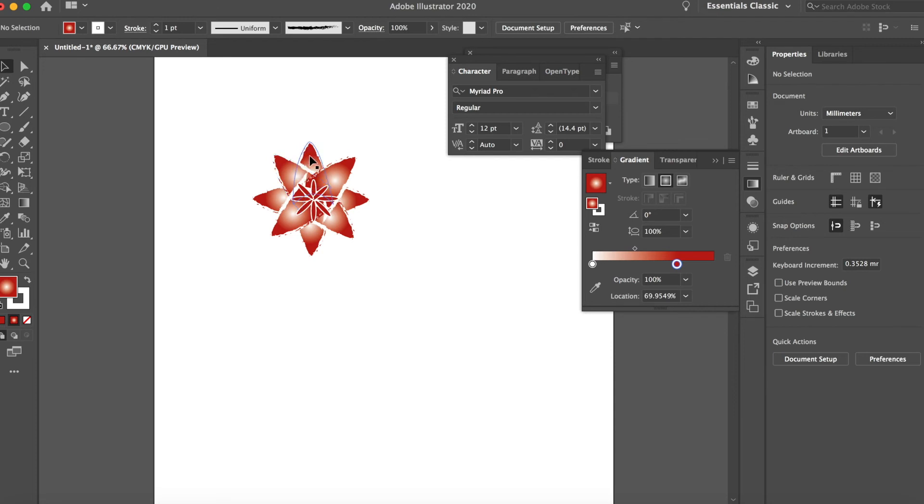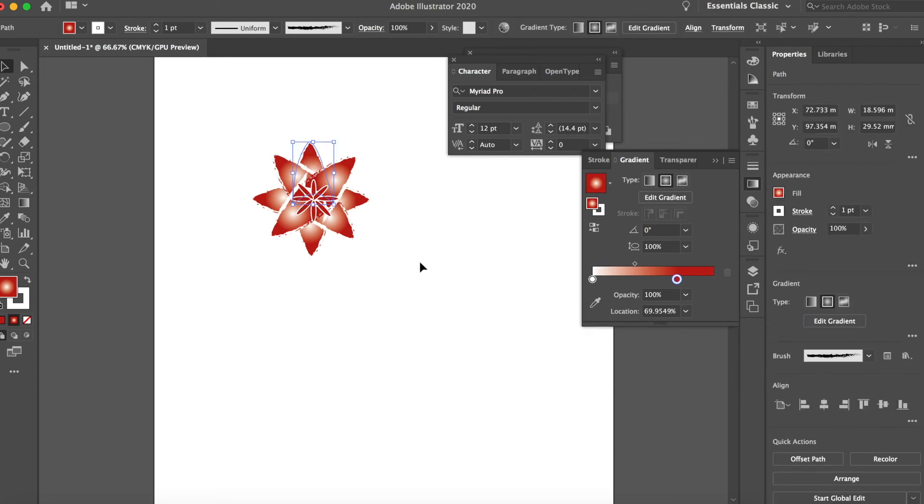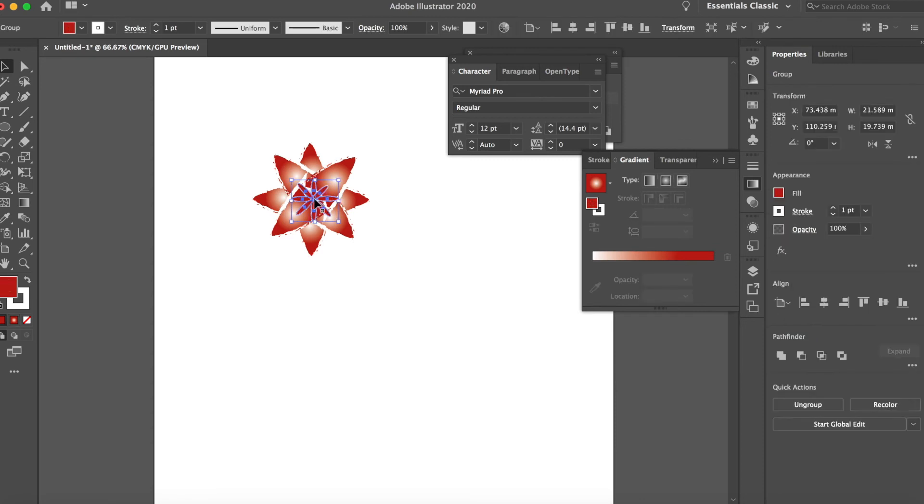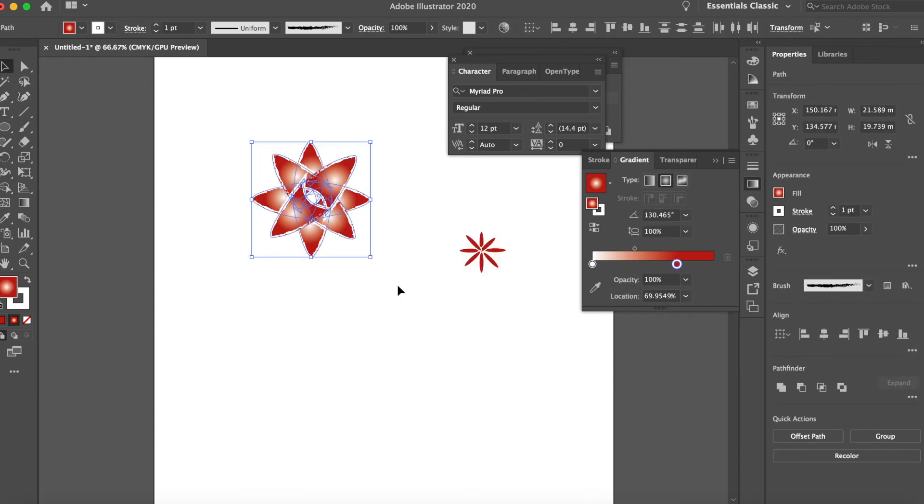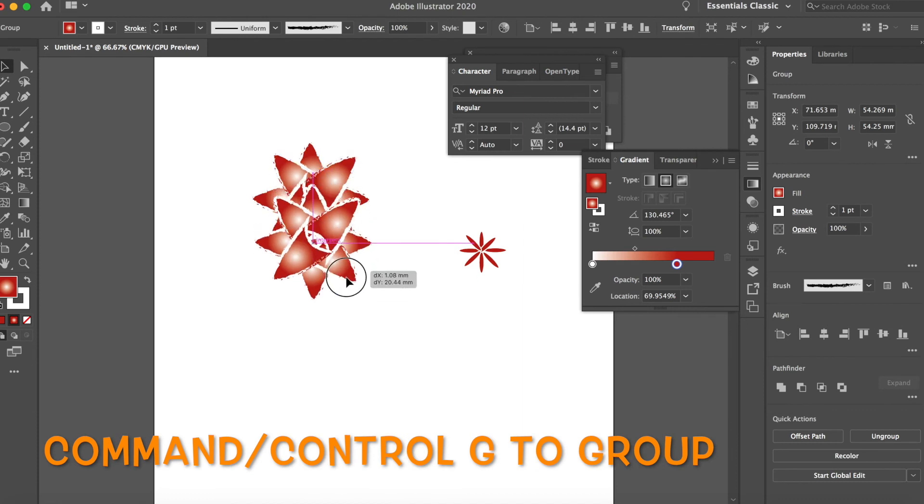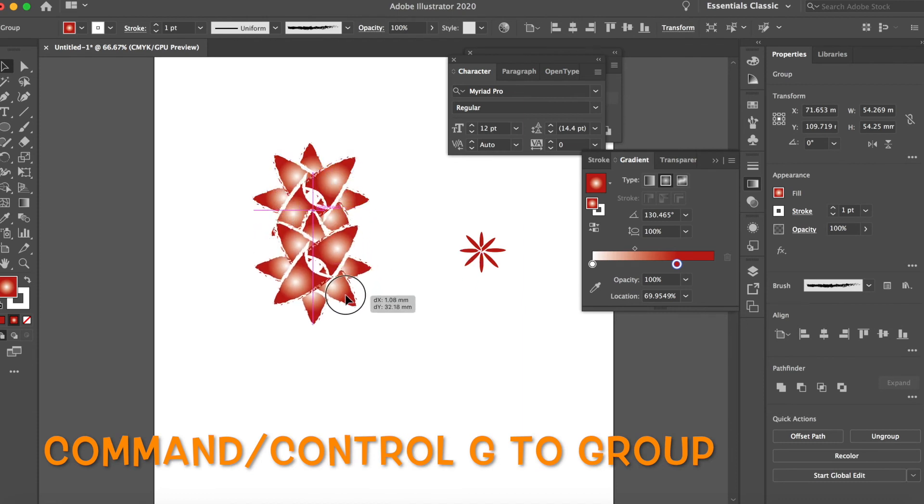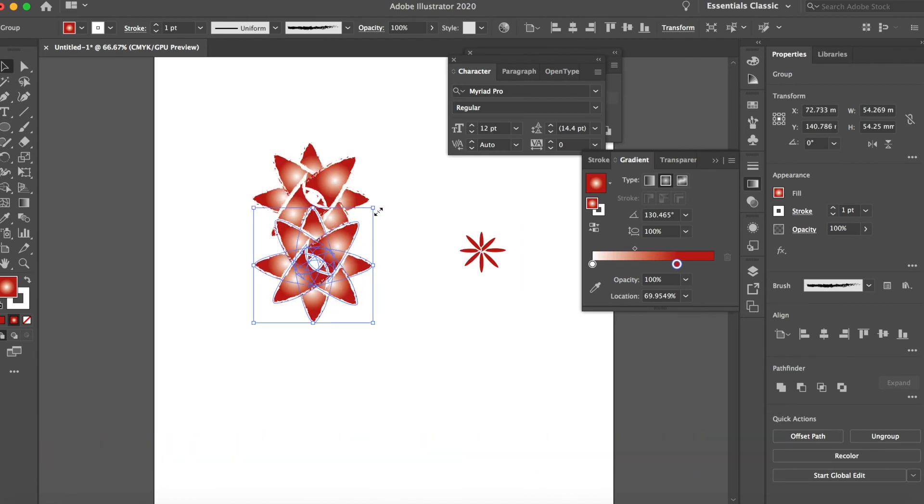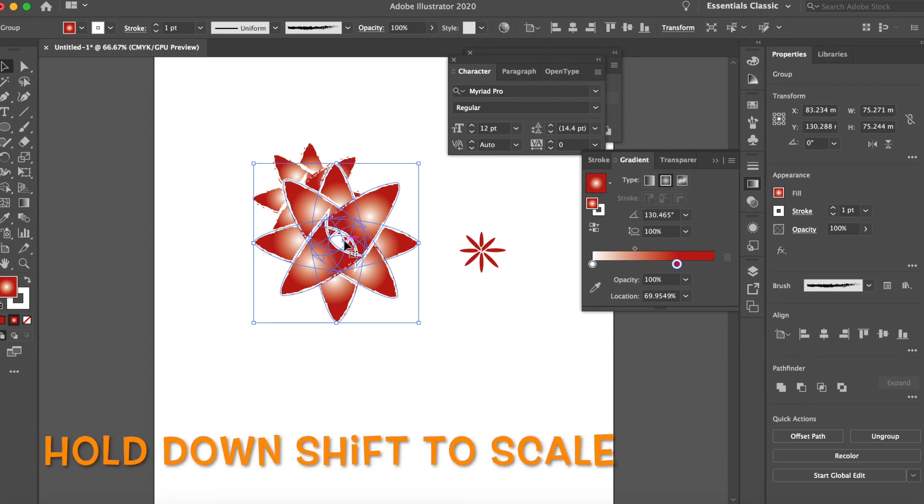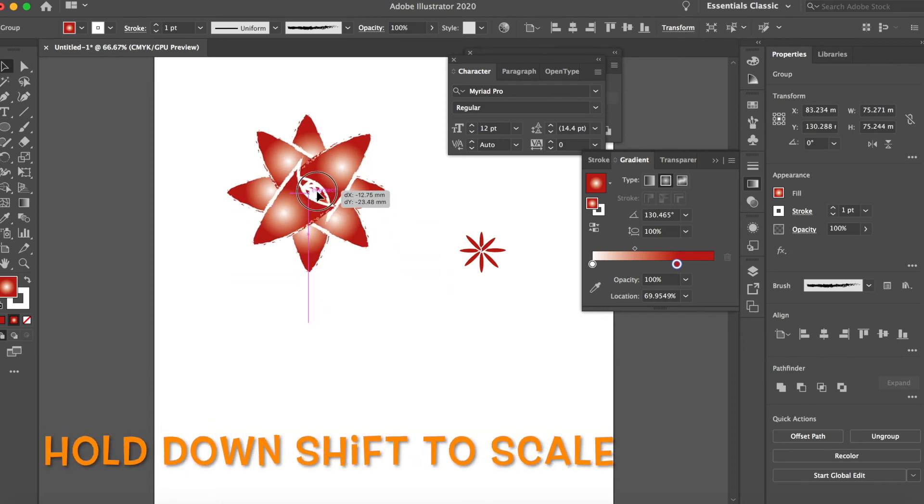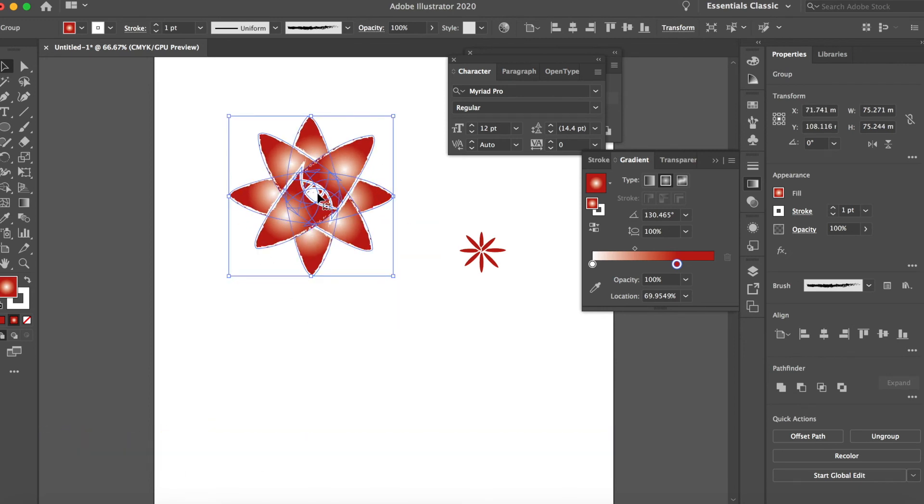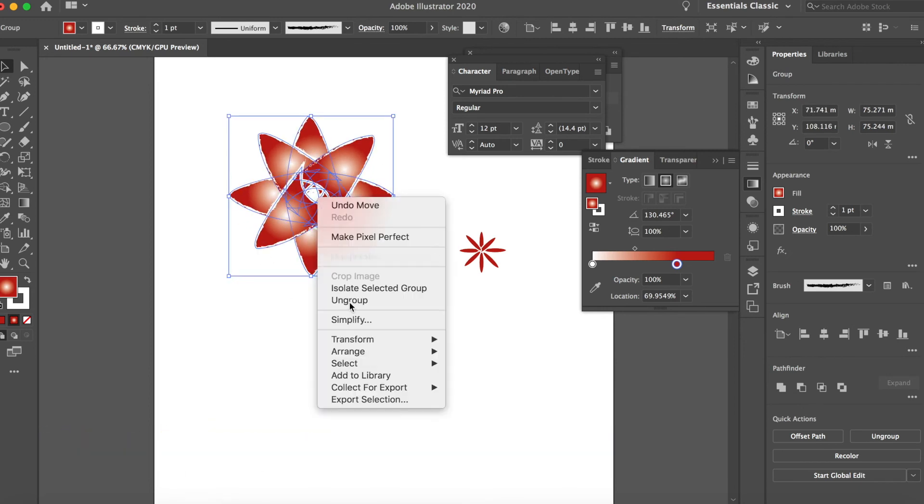Click, you can see. Command-G, option, drag it out, send it back.